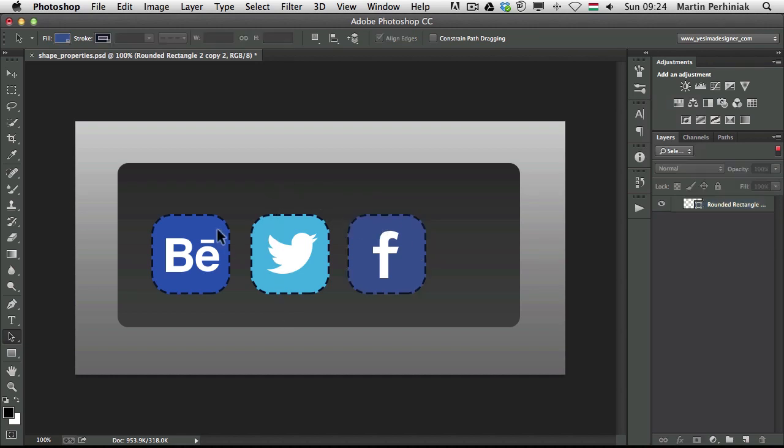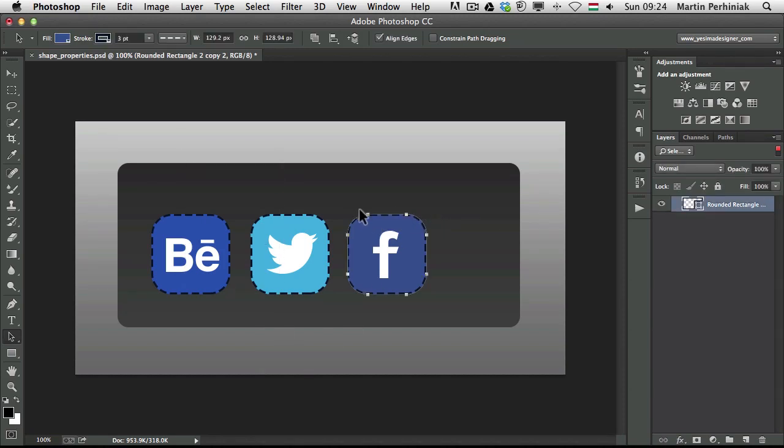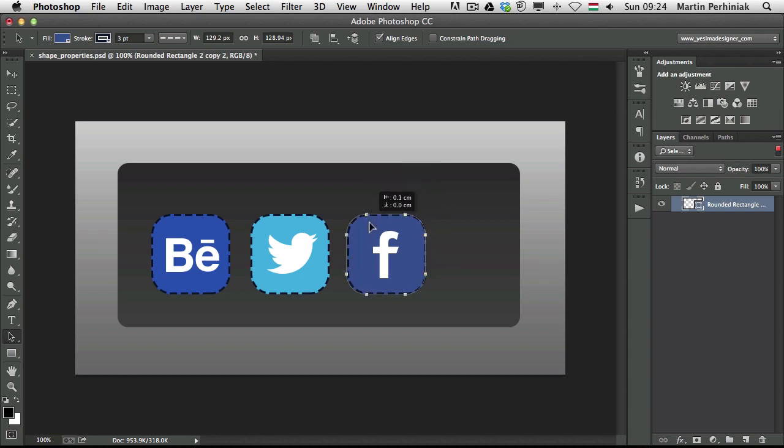So that means now I can't select anything else, even if I want to. I can only move this layer around because that's the only one which is accessible.